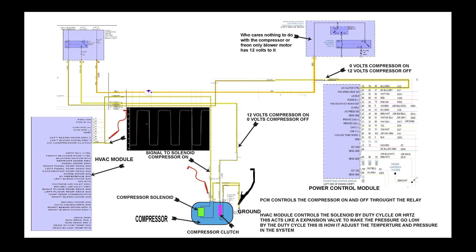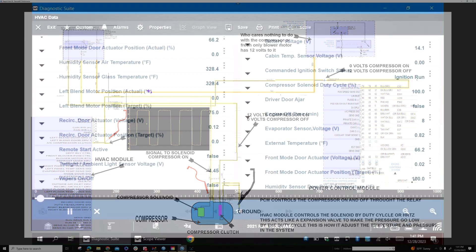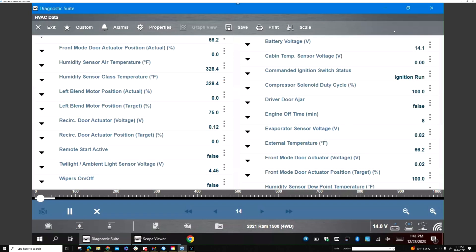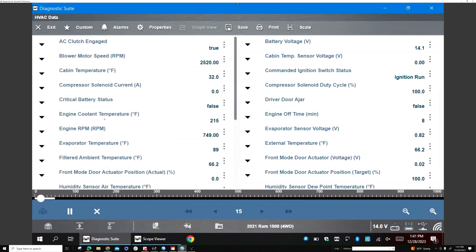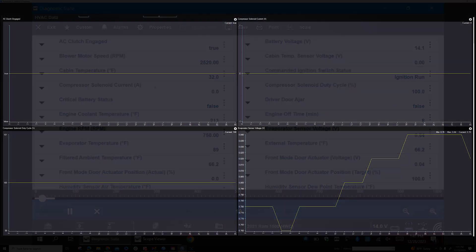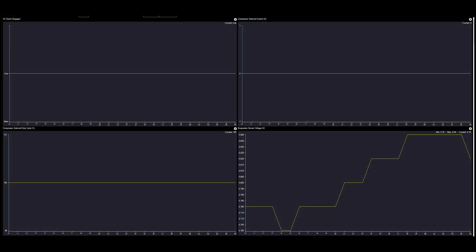I want you to notice two things: the compressor solenoid current and the duty cycle of the compressor. You can see that the compressor is at 100%, but your compressor solenoid doesn't have any current. We need to start looking into this. On the right, I have the scope hooked up to that pin that goes to the solenoid.